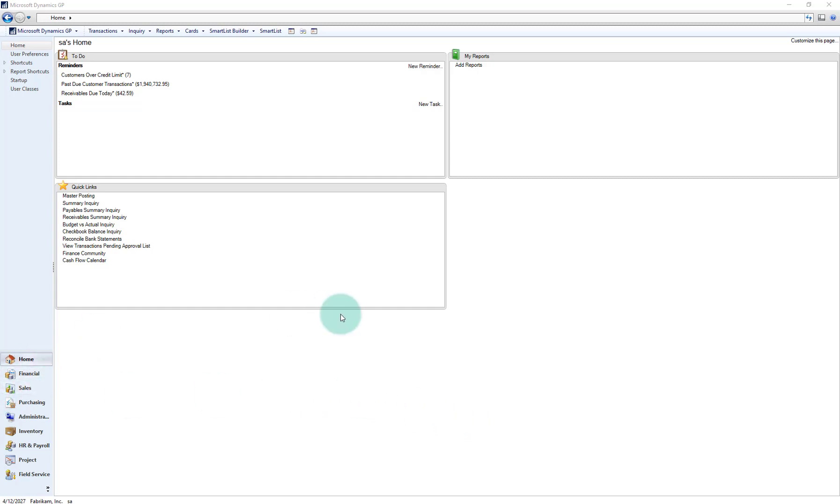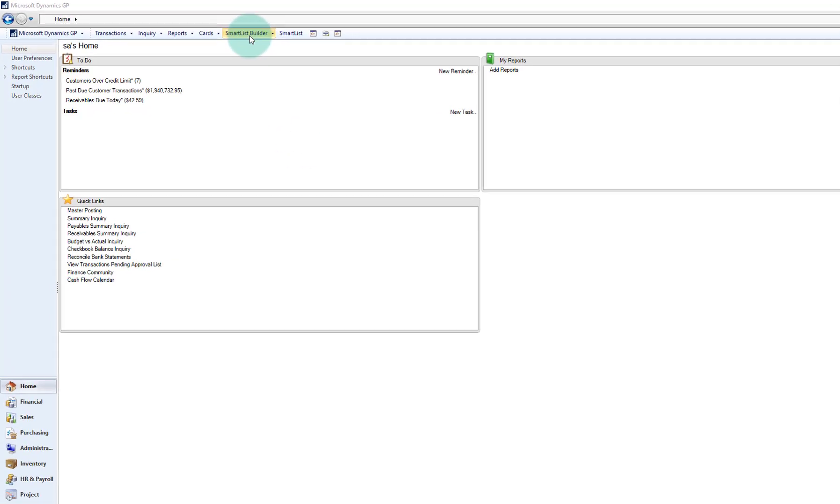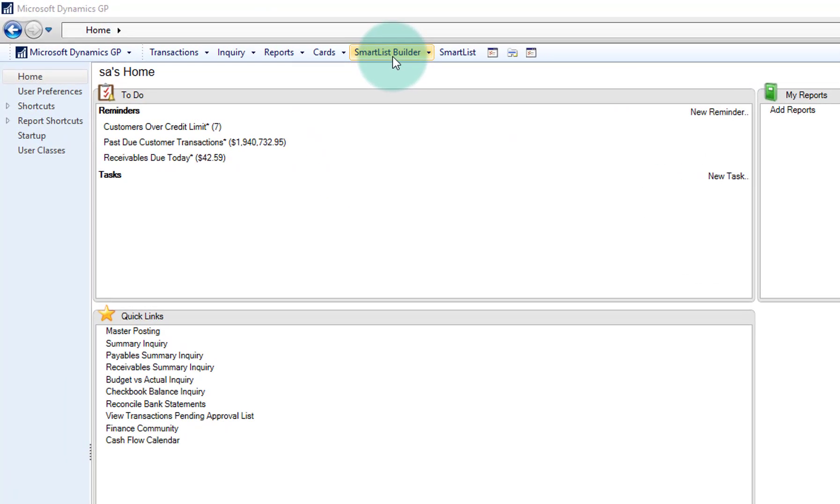Here I am in the on-prem version of Microsoft Dynamics GP 2018, and I'm going to use the ISV or third-party tool from E1 called Excel Report Builder.